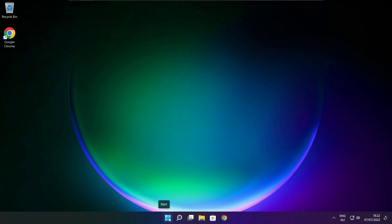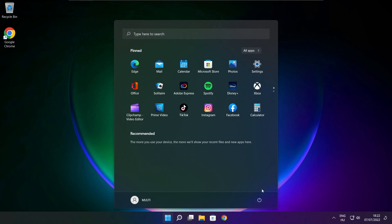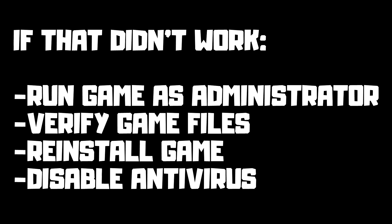Restart your PC. If that didn't work: run the game as administrator, verify game files, reinstall the game, or disable antivirus. Problem solved.